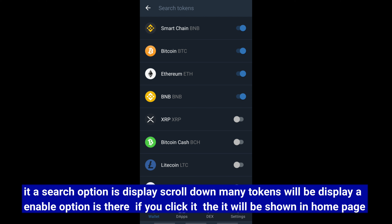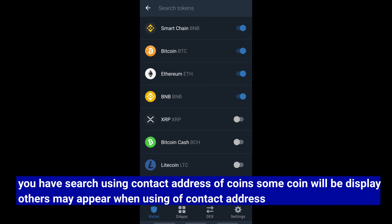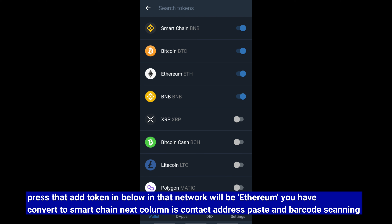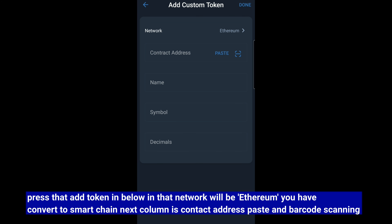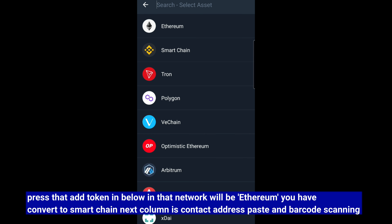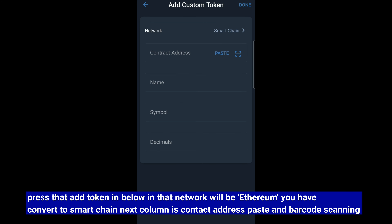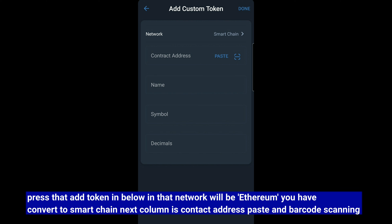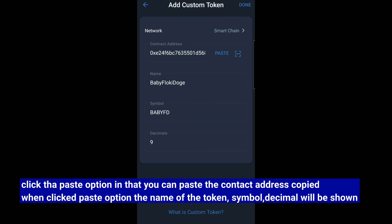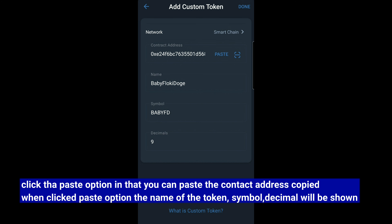You can click on the home page. If you scroll down, you can click on the search bar. If you scroll down, you can see the coins are displayed. You can click on Add Token. You can click the Ethereum button or convert to the smart chain. If you scroll down, you can click on the barcode to scan it. You can click the paste button to copy the contract address automatically.